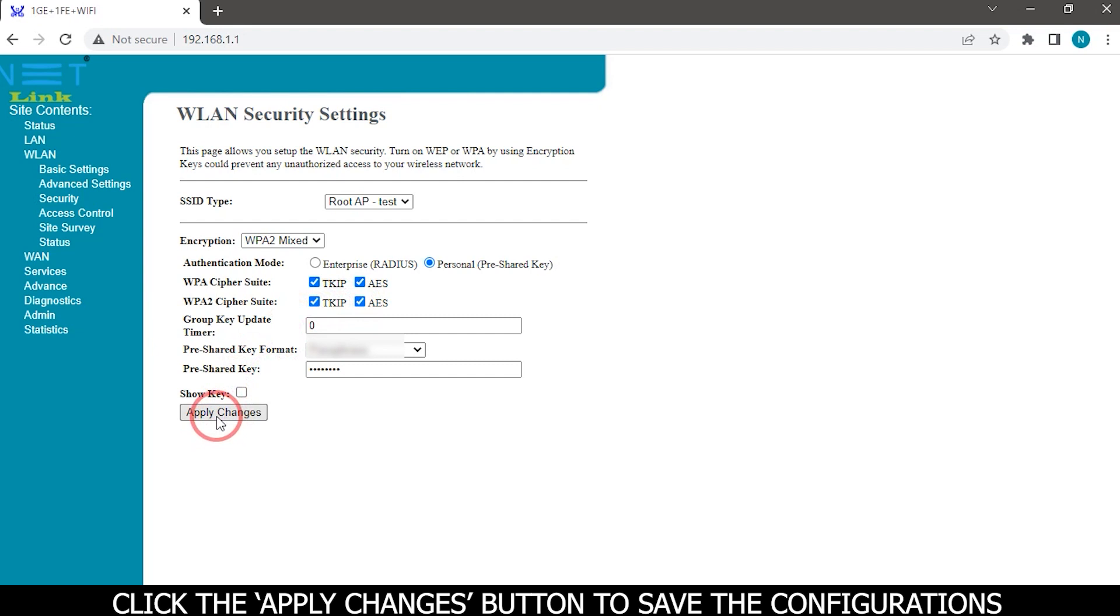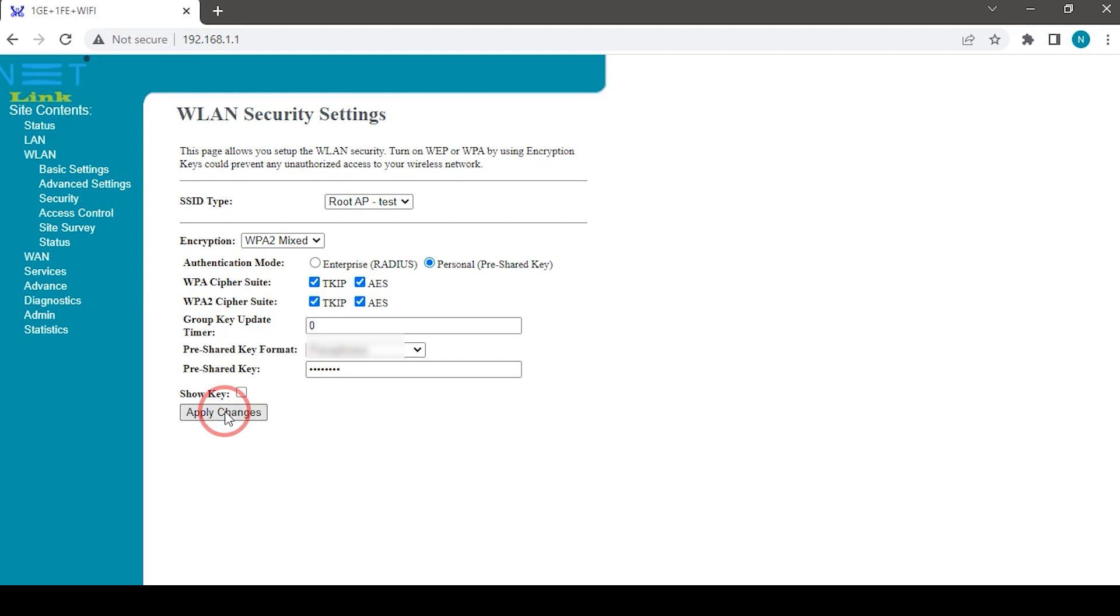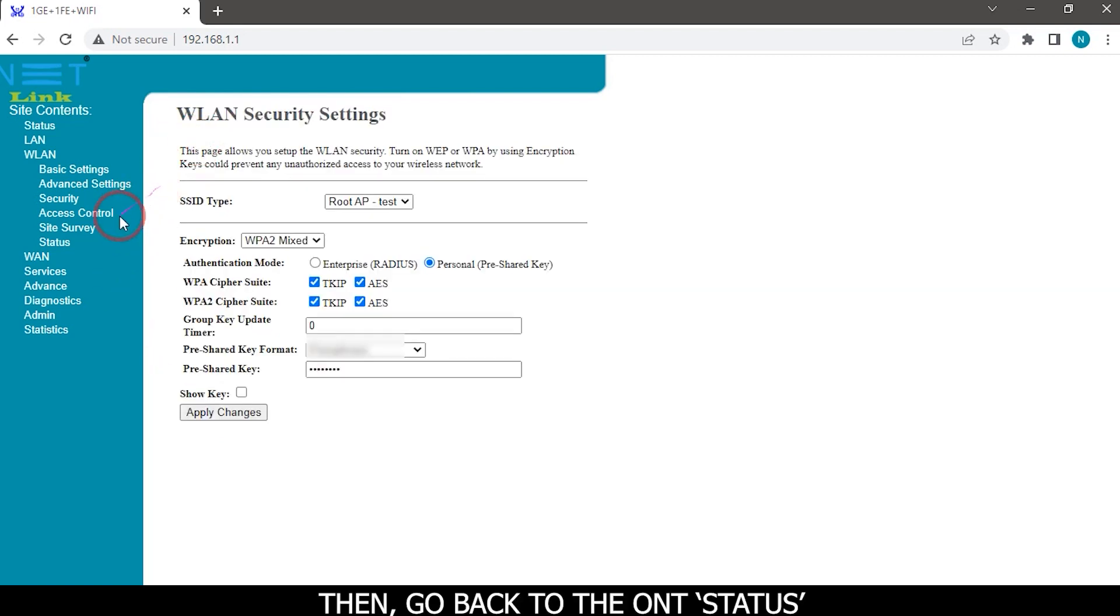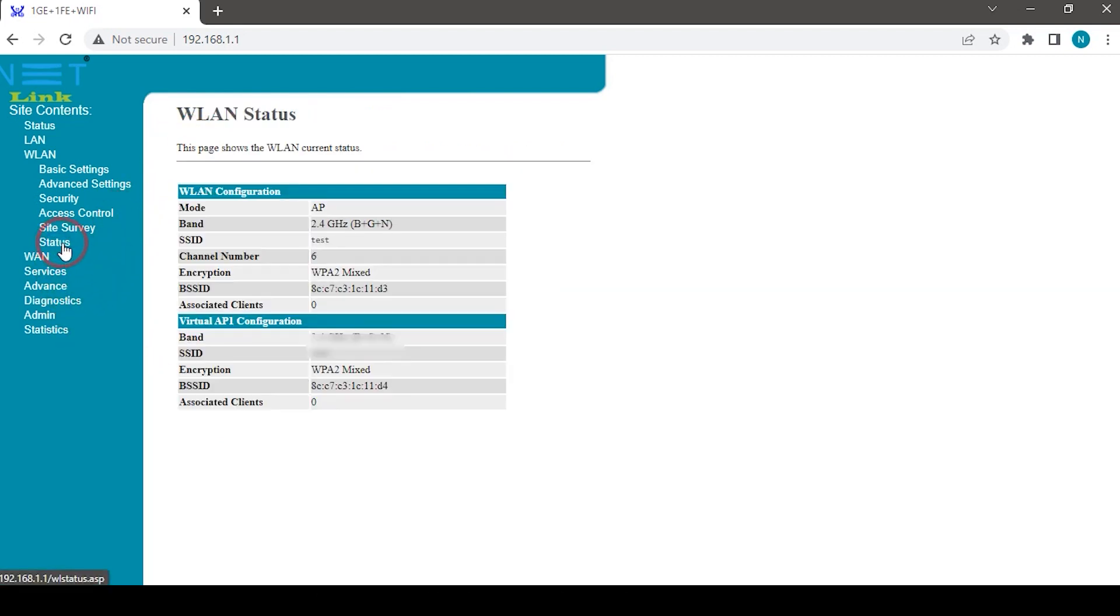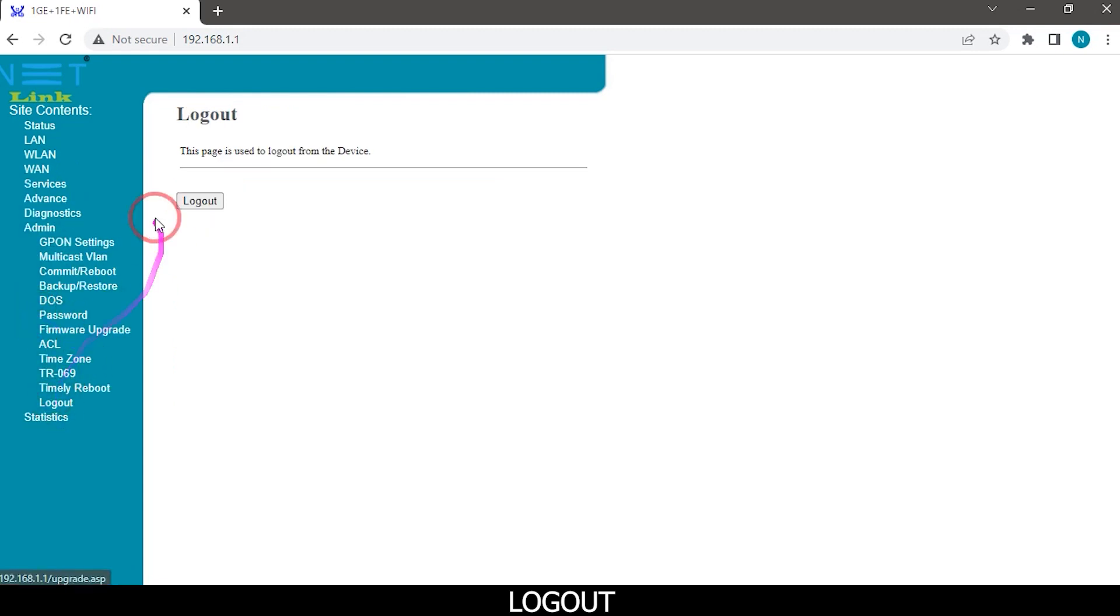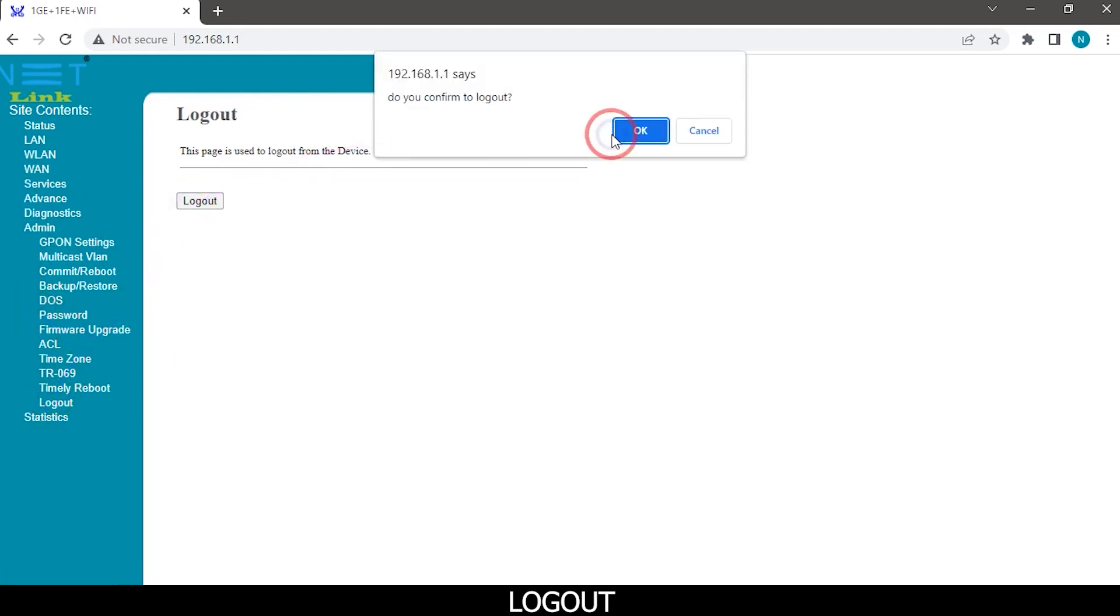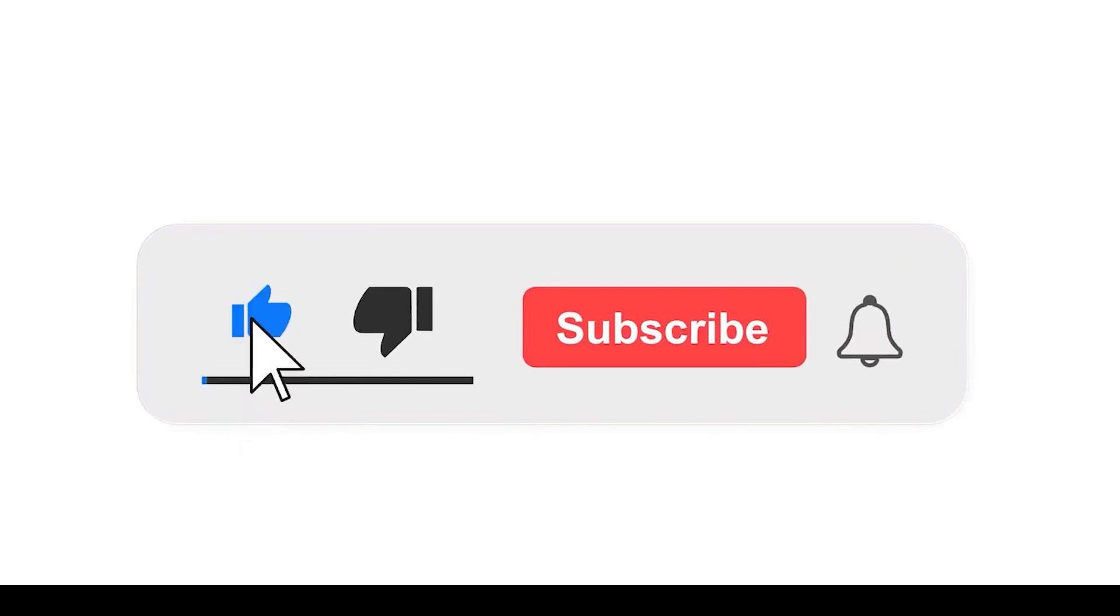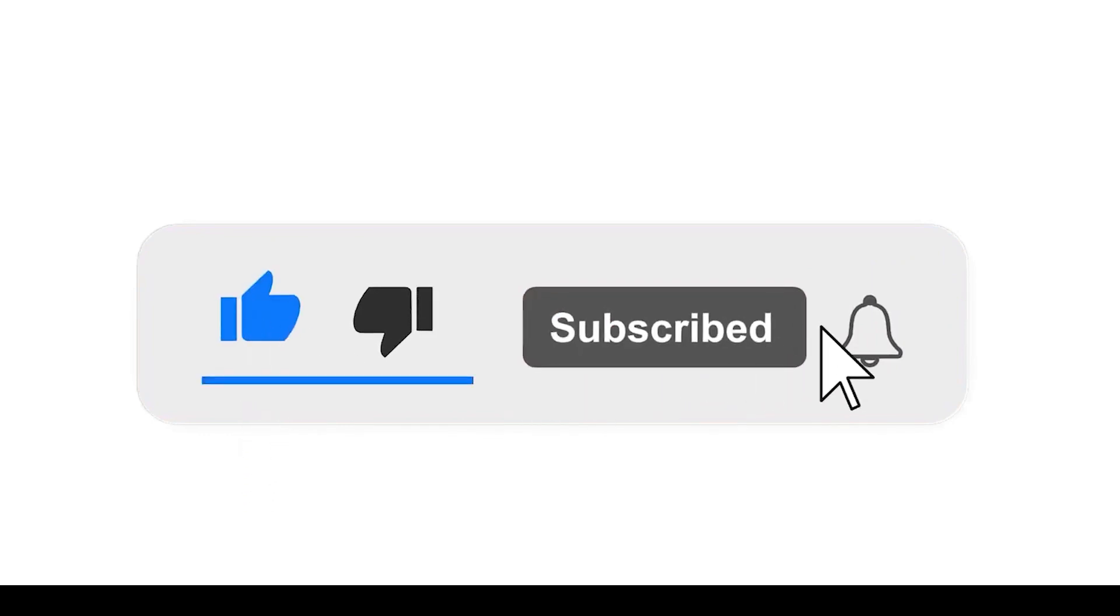Click the apply changes button to save the configurations. Then go back to the ONT status. Please subscribe our channel and also press the bell icon there for getting notifications. Leave a comment.